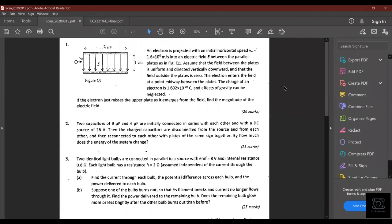So here the first question: an electron is projected with an initial horizontal speed of 1.6×10⁶ meters per second into an electric field between parallel plates as shown in the figure. Assume the field between the plates is uniform and directed vertically downward, and that the field outside the plates is zero. The electron enters the field at a point midway between the plates. If the electron just misses the upper plate, find the magnitude of the electric field.